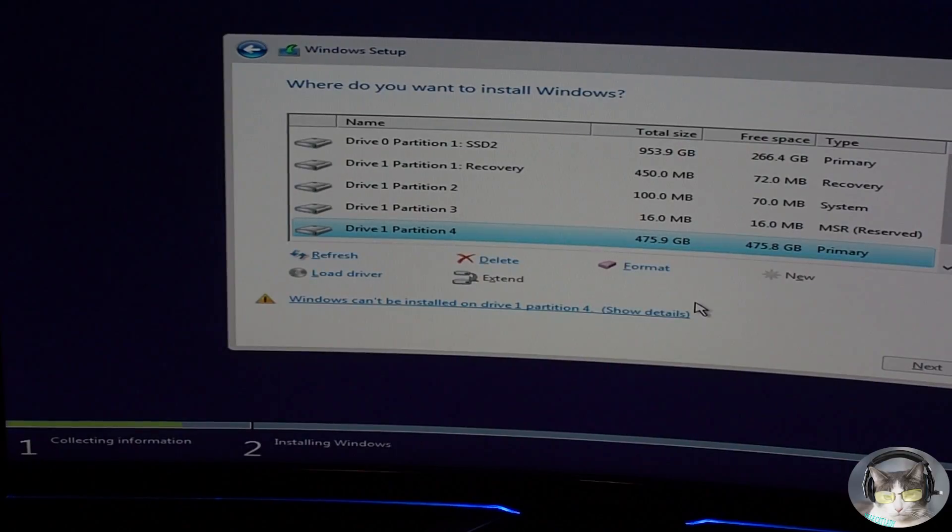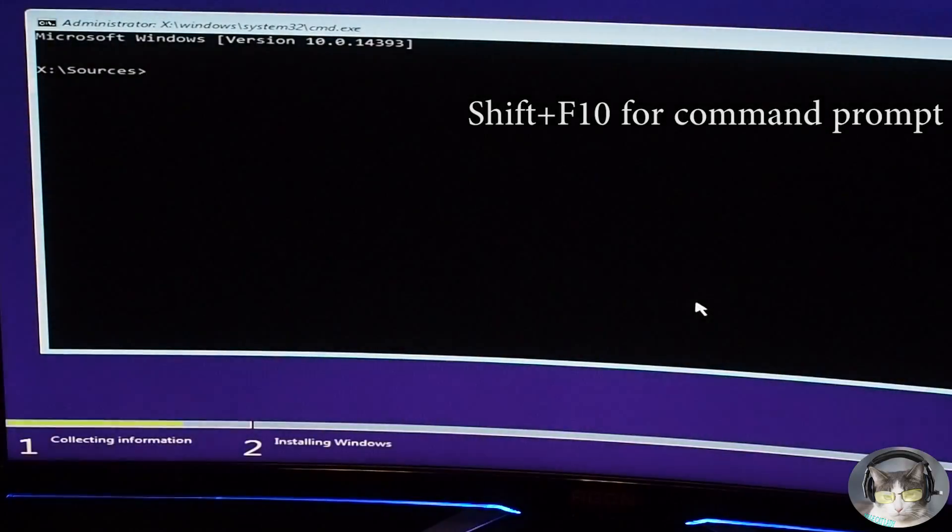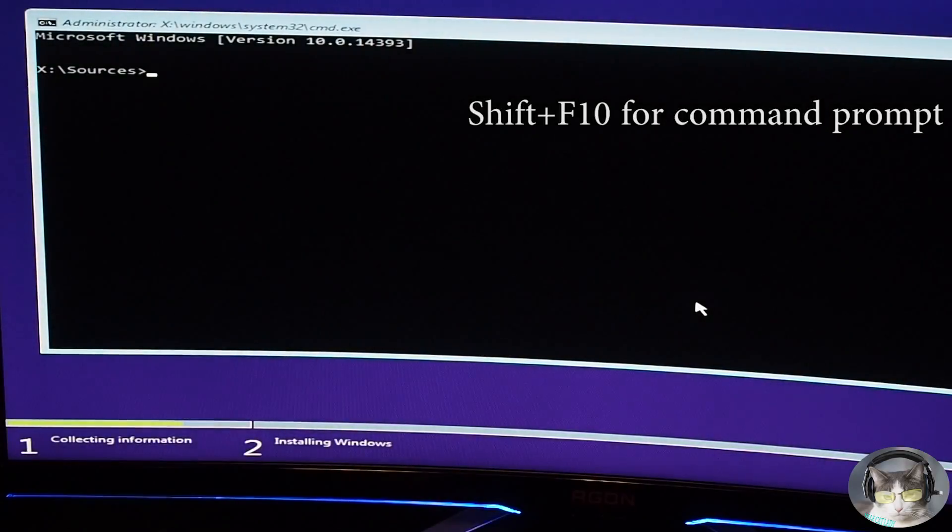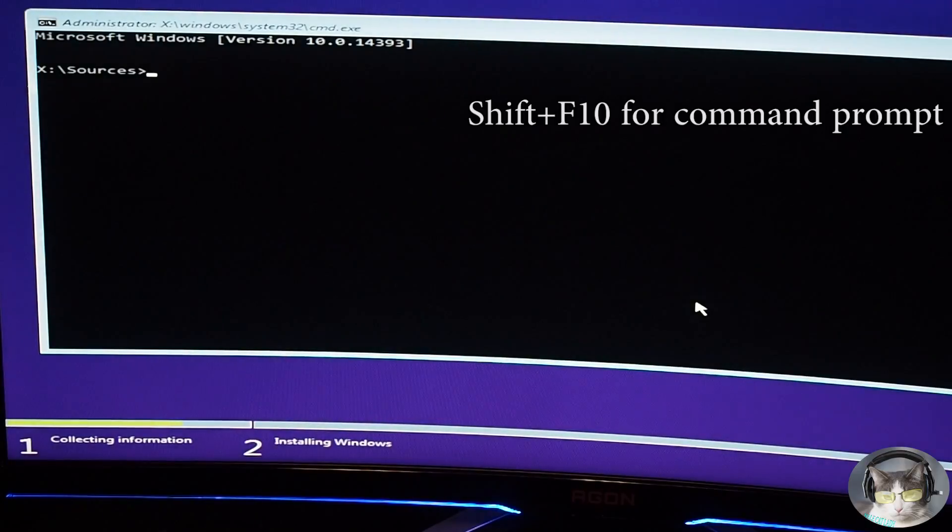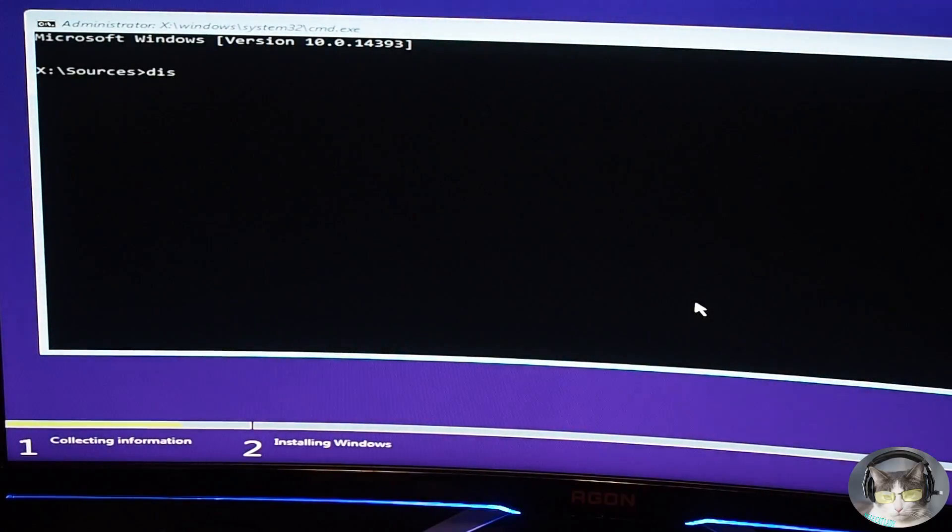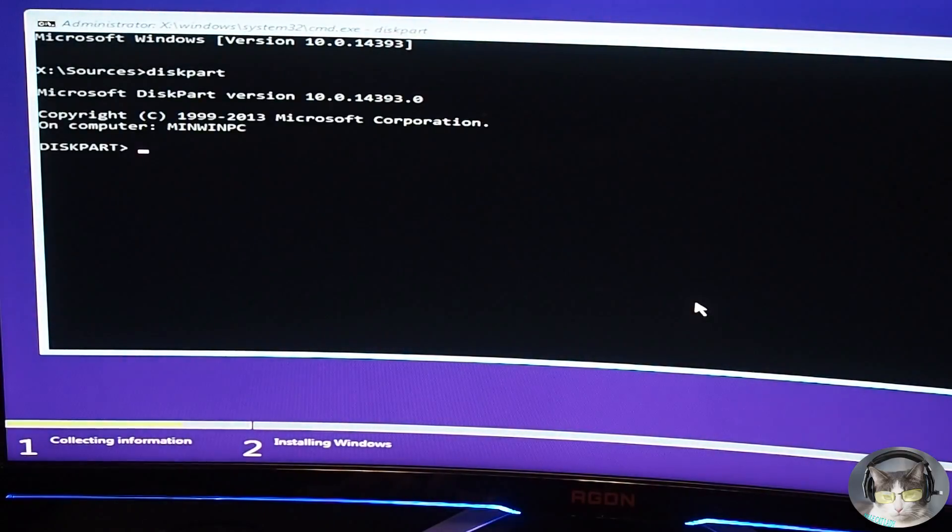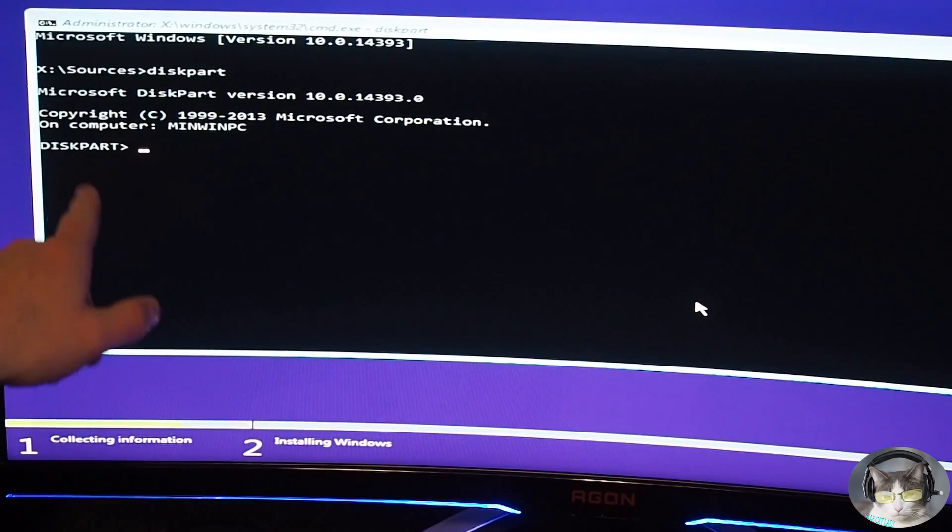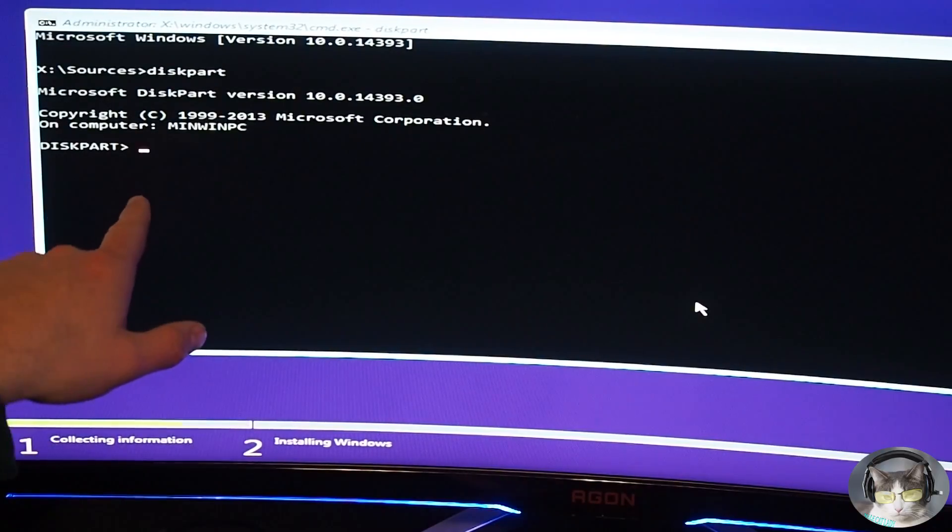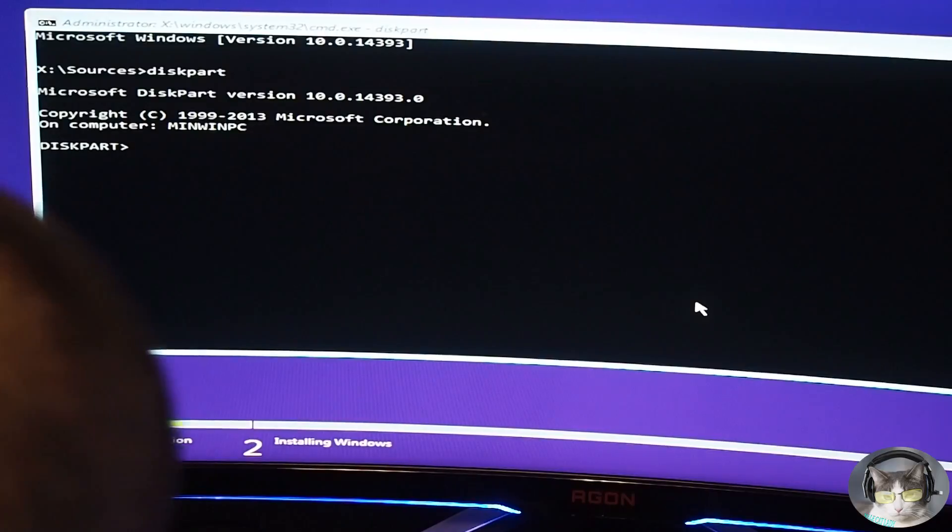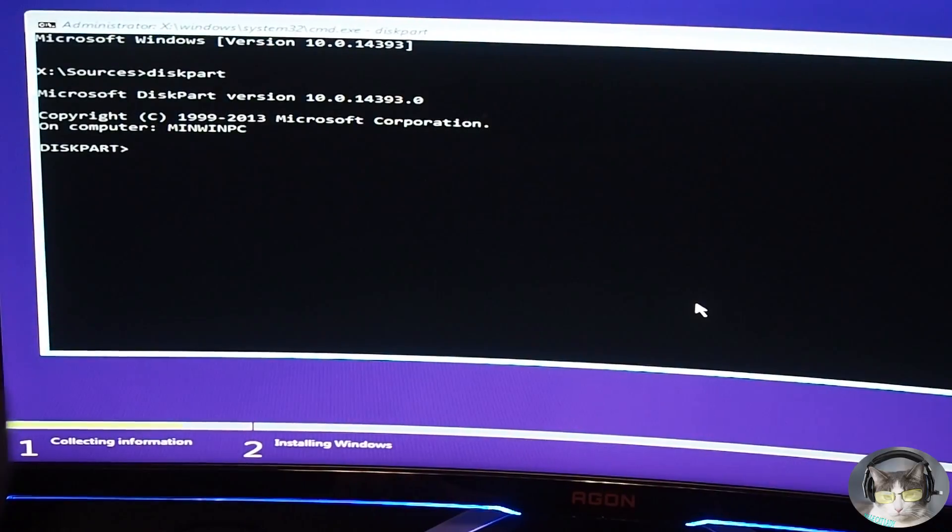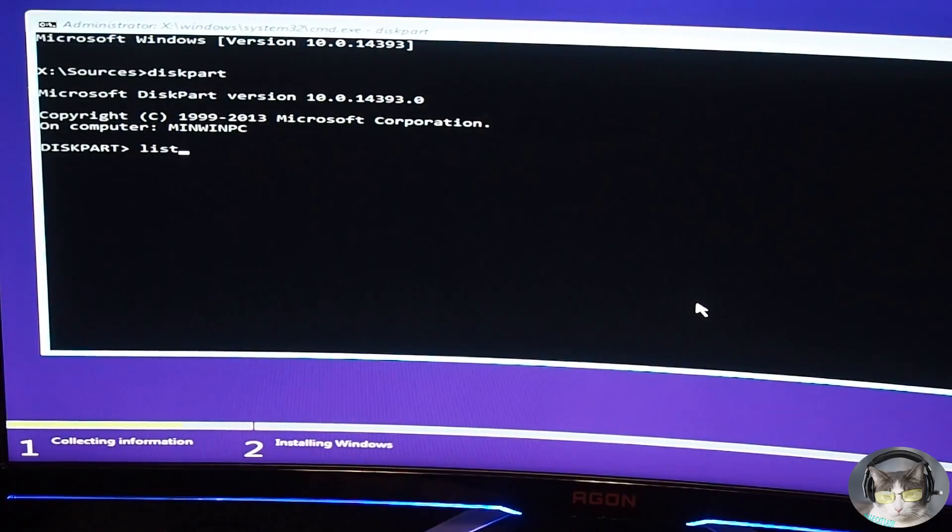So first thing we do, we need to bring up command prompt. Shift F10 will bring up command prompt, and then we do diskpart. So now it says diskpart, so we're in that section here to do the proper thing we need to do.